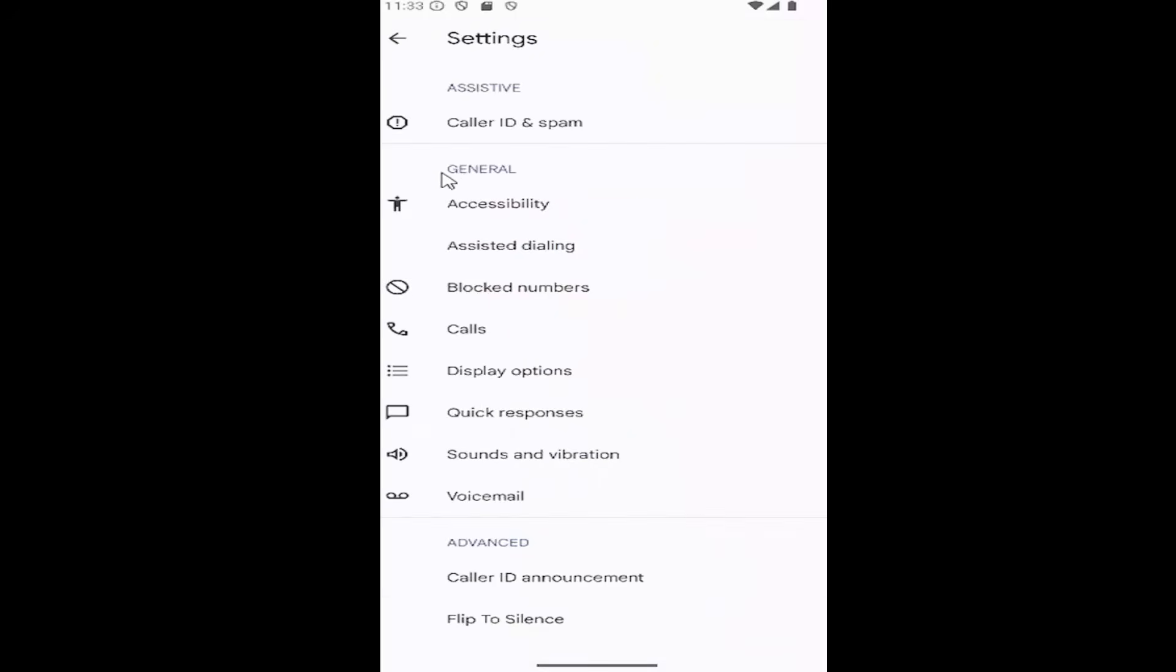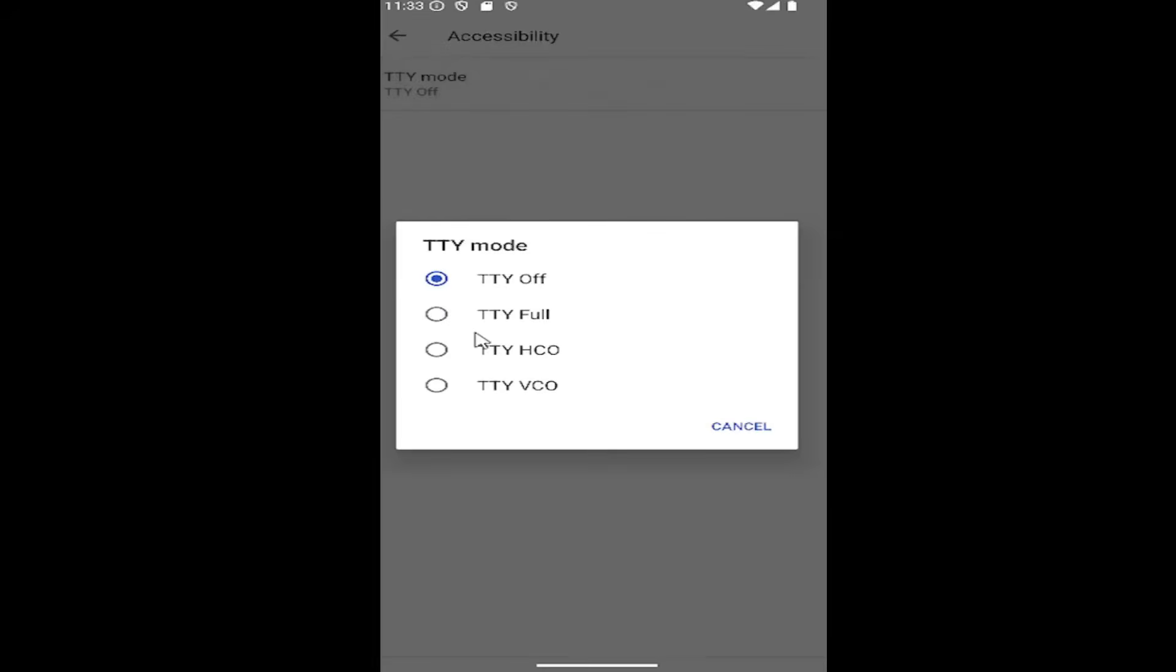Then underneath general, select the accessibility button for TTY mode. Go ahead and select inside of here. If you want to turn it off full or if you want to do TTY HCO or VCO, make your selection and that's all you have to do.